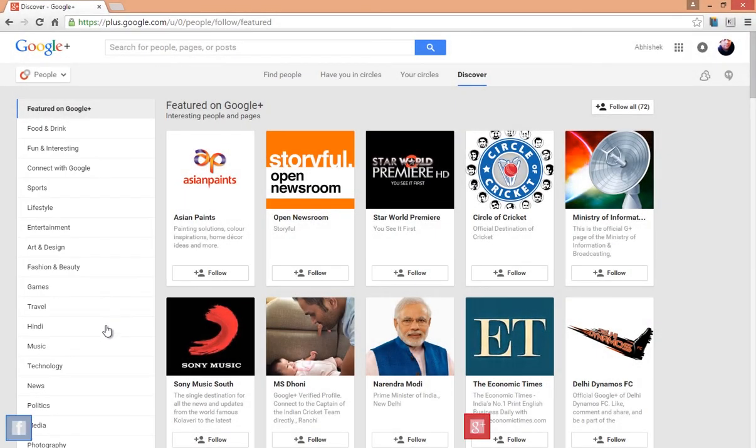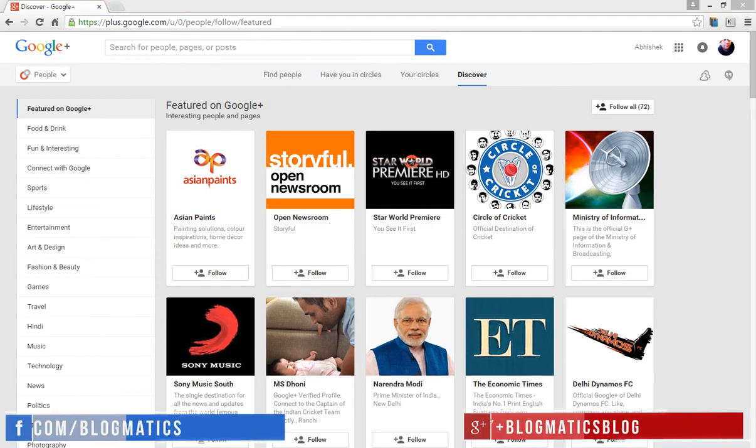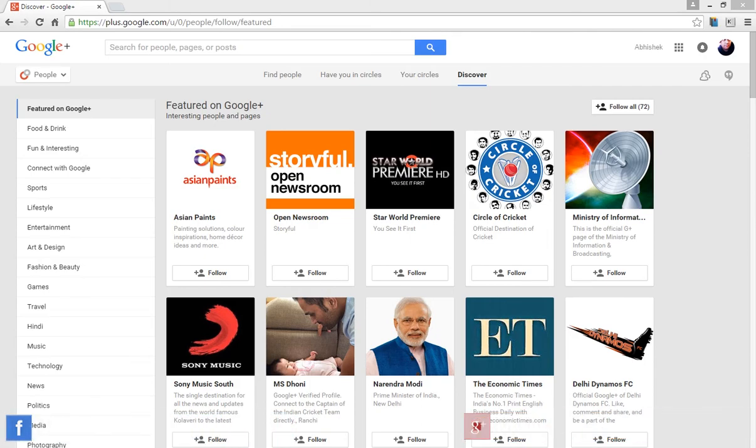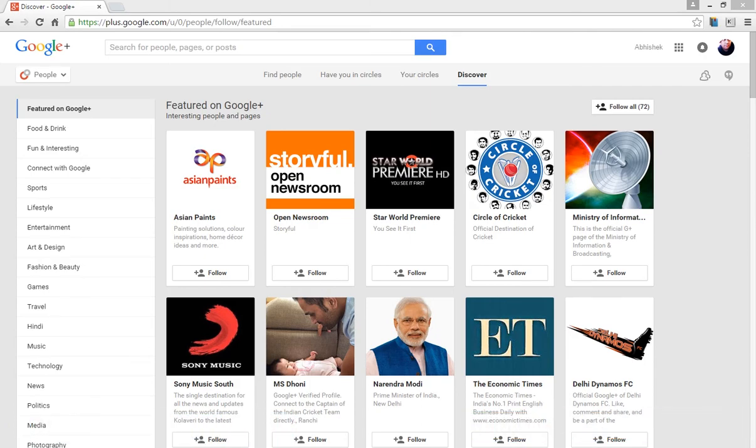That's it. I guess I have covered all the functions of people in Google Plus. I hope you liked this video. If you do, subscribe to our channel for more exciting videos and updates. Don't forget to share your thoughts through comments. Thank you for watching.